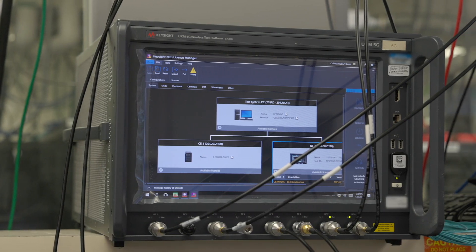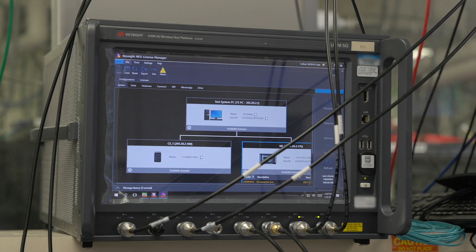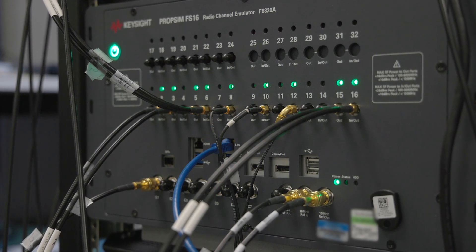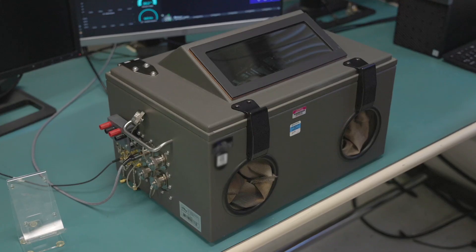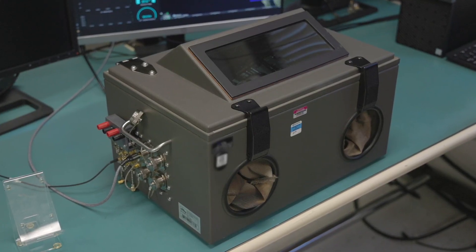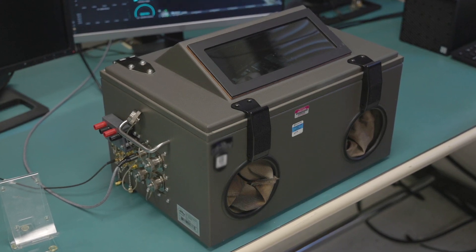Our cabled 5G NTN testbed is calibrated for multiple elevation angles and slant ranges of LEO satellites. It allows us to rapidly test NTN features on our modern RF platforms. With the testbed automation, we validate the platform robustness for an extensive set of conditions.